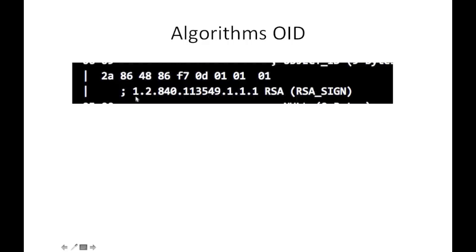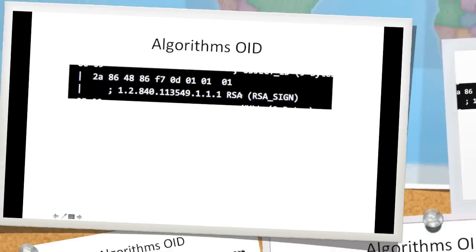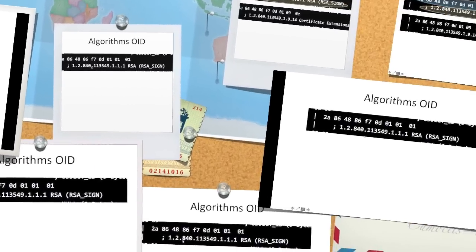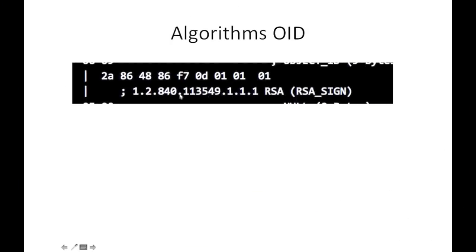It's a tree structure where 1 is root, 2 is child of 1, 840 is child of 1.2, and this whole OID corresponds to RSA as defined in the RFCs. And this is the corresponding hex value.